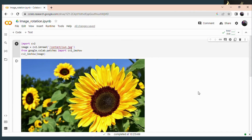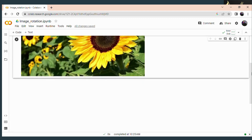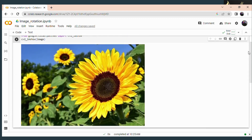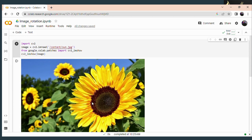Today we are going to discuss how to perform rotation operations on an image. This code will be familiar for you — it is the code to read and display an image which we have already discussed in the previous sessions. If you have any doubt, please do watch that video. Here you can see the image get displayed. Now we are going to perform rotation operation on this particular image.